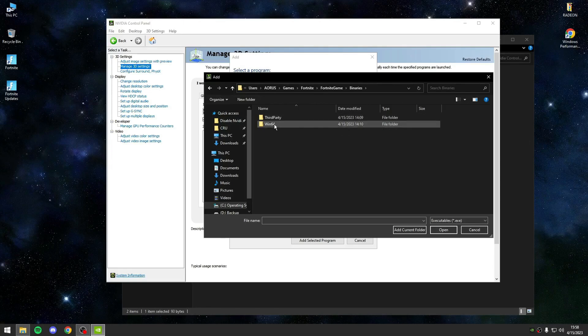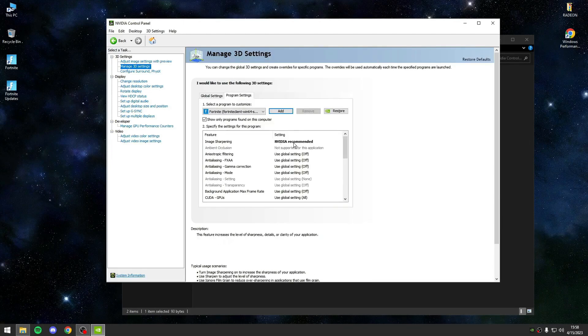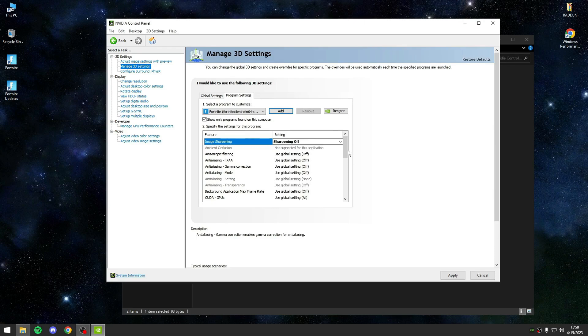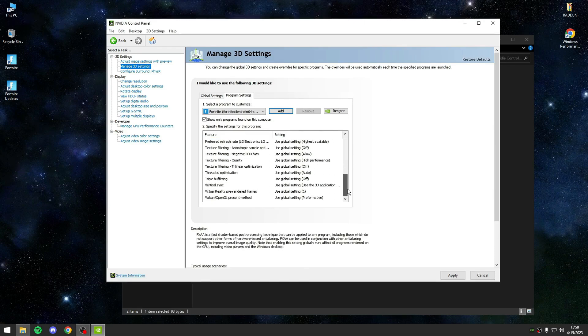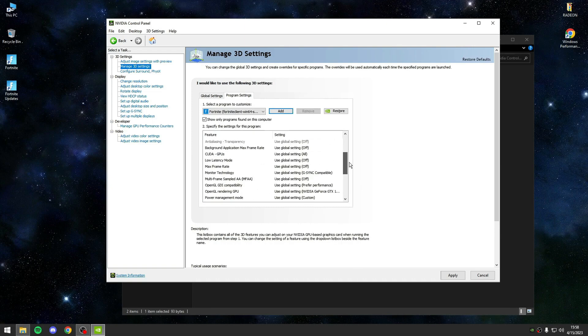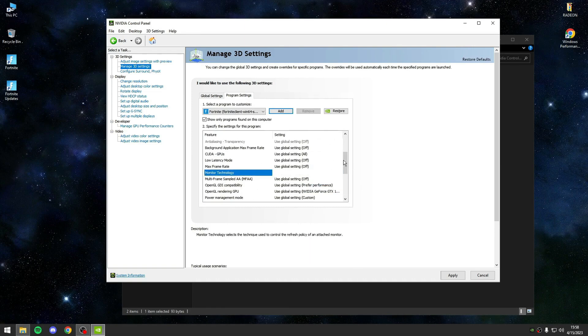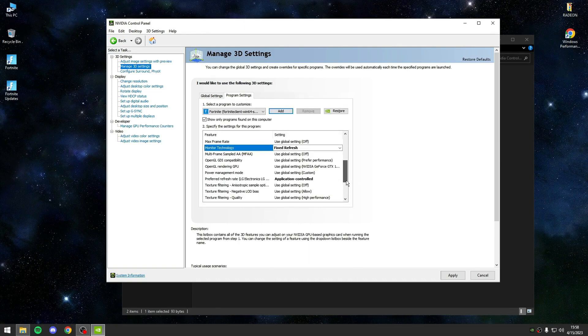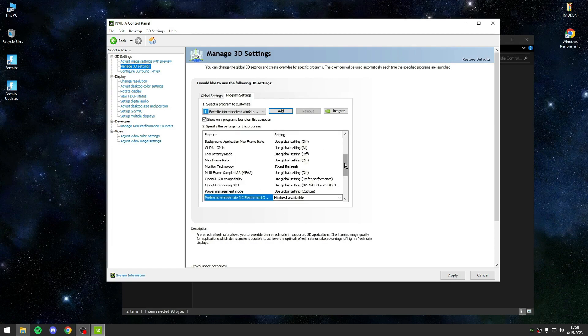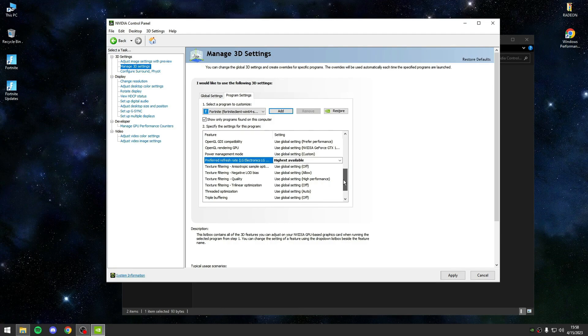Also, make sure to disable full-screen optimizations for Fortnite by right-clicking on the game's executable file, selecting Properties and going to the Compatibility tab. Once everything is set up, close the Epic Games Launcher completely before launching Fortnite through Legendary. This will help improve performance and reduce latency.